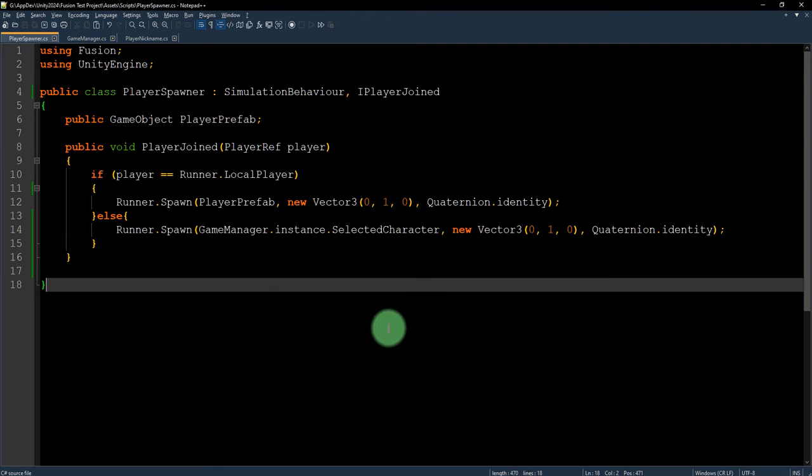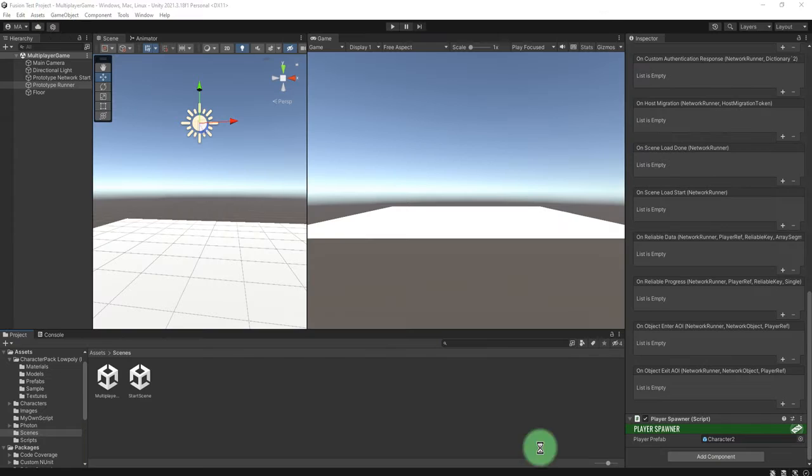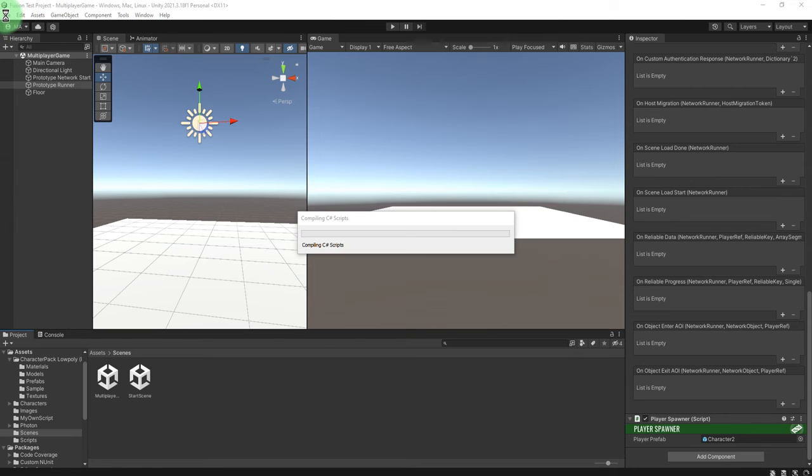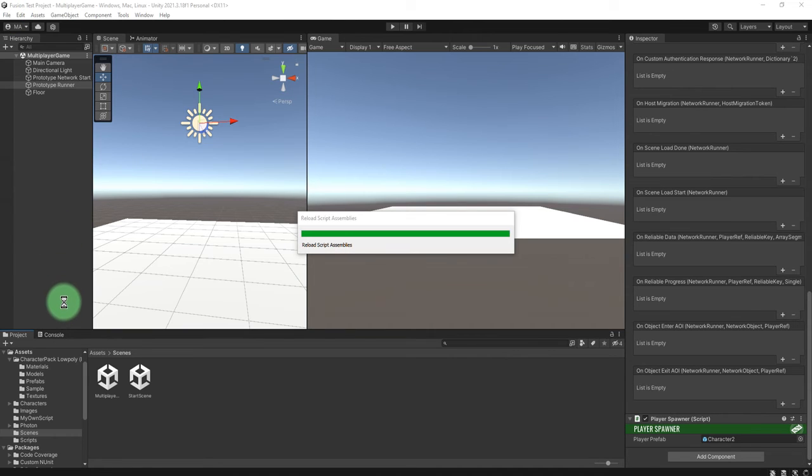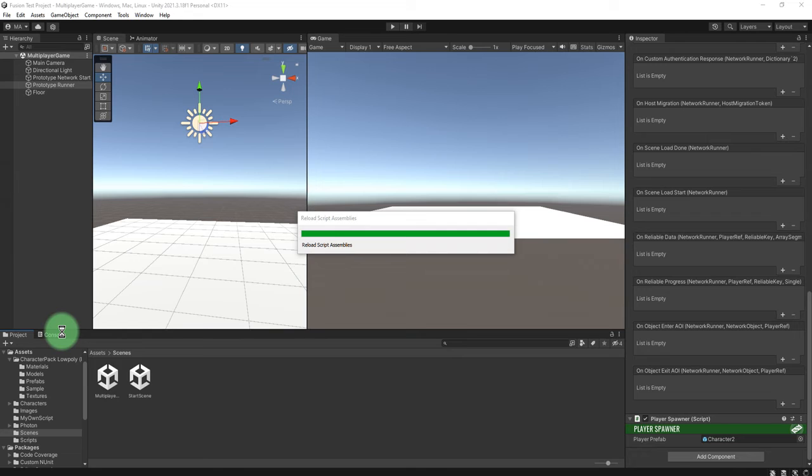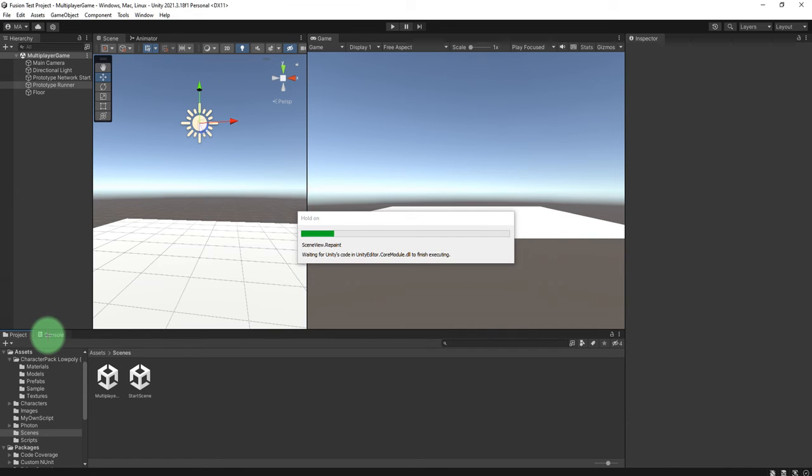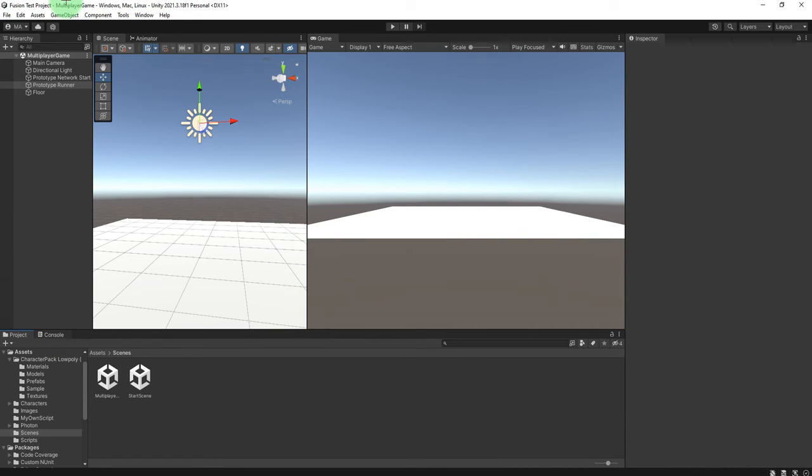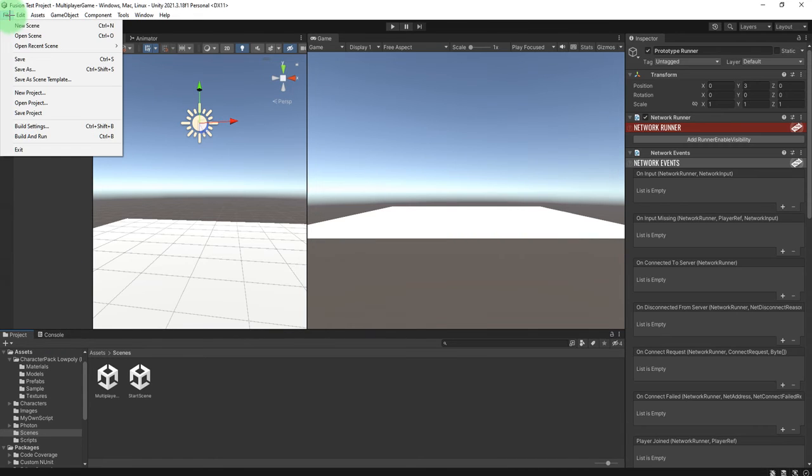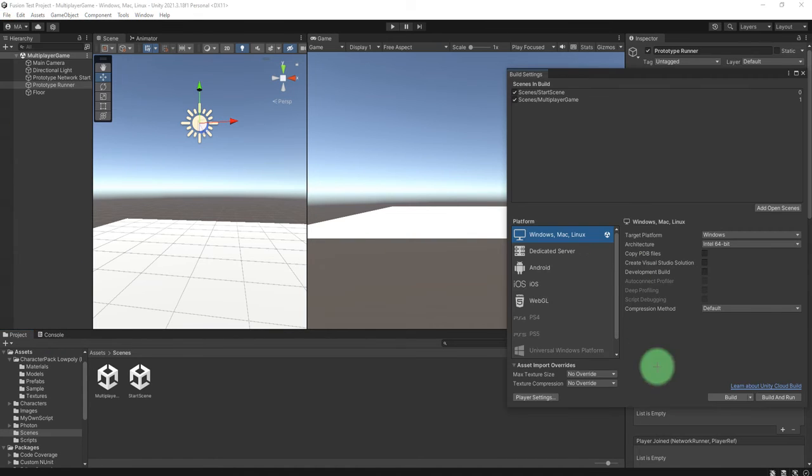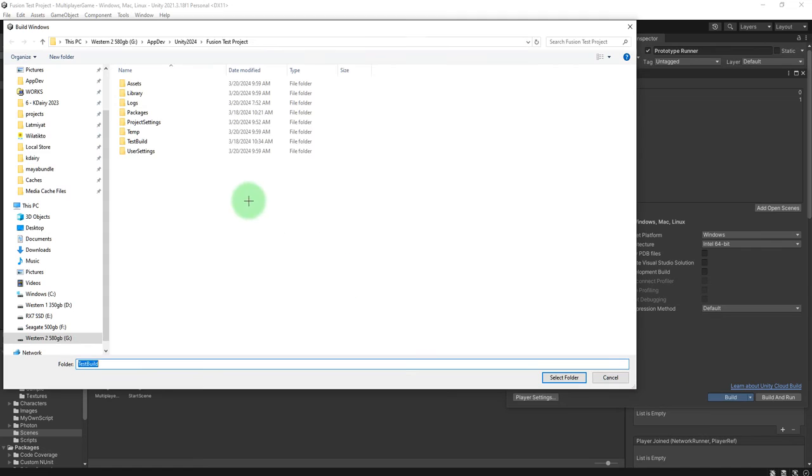Okay, let's build it again. All right, no error, build test build.